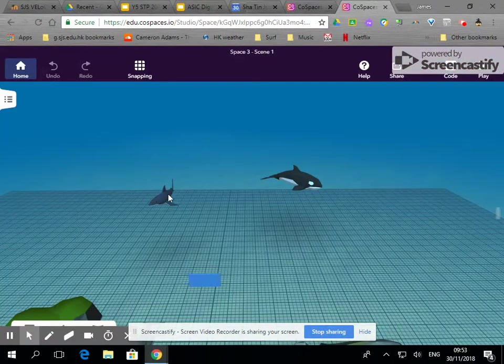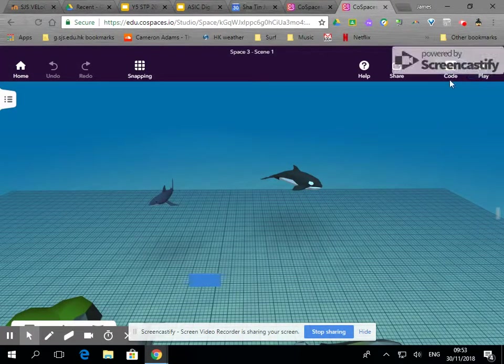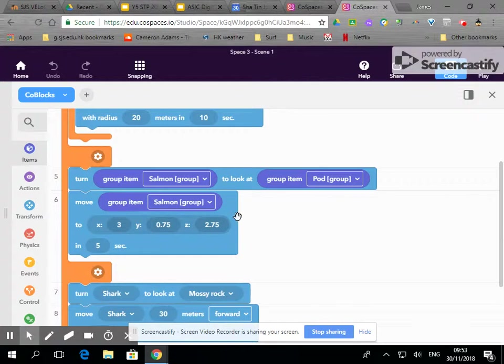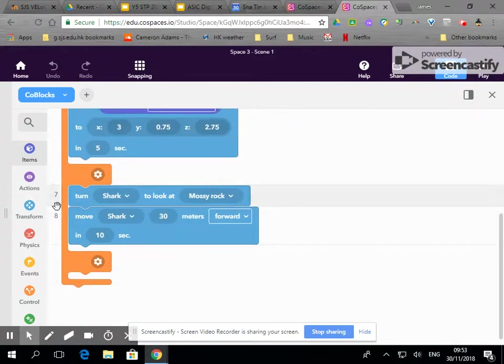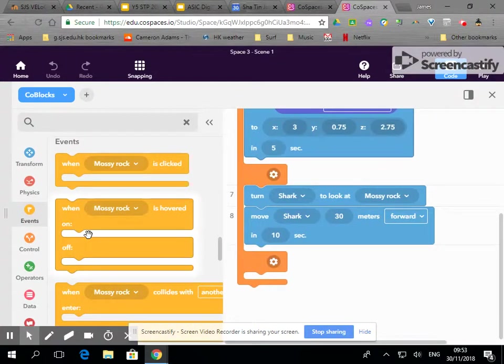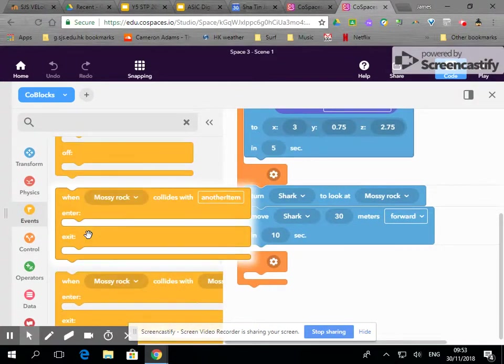So we can have a bit of fun with that because if we go over to code then in events we've got collisions.